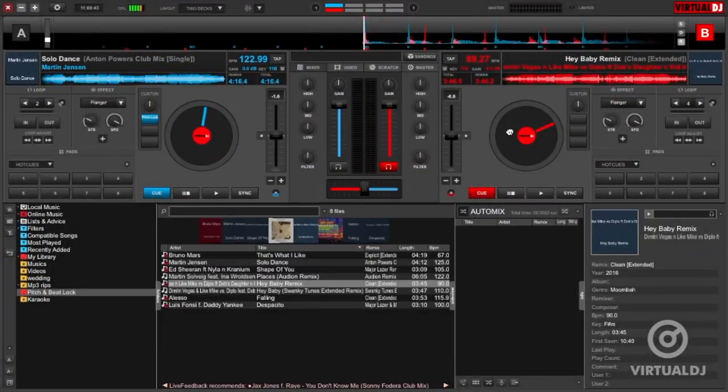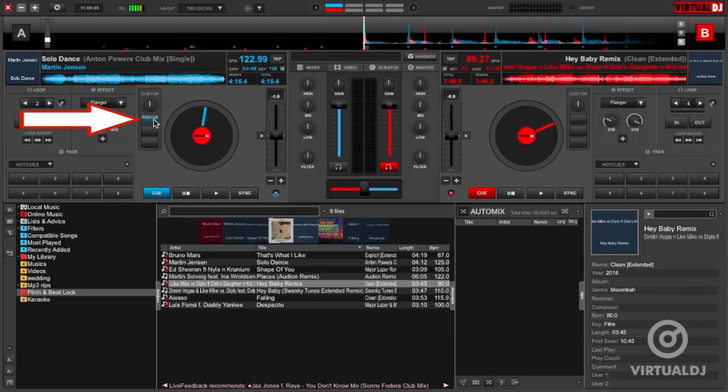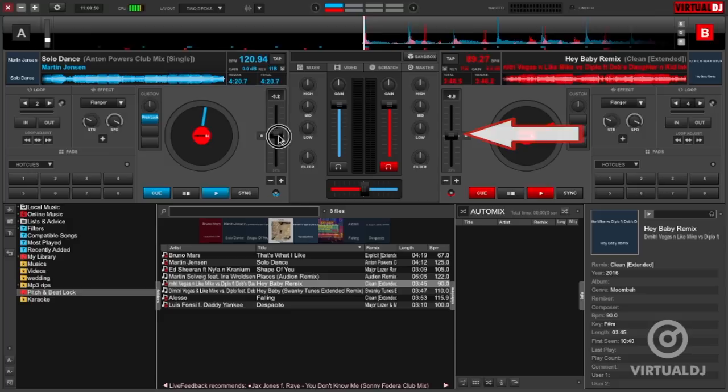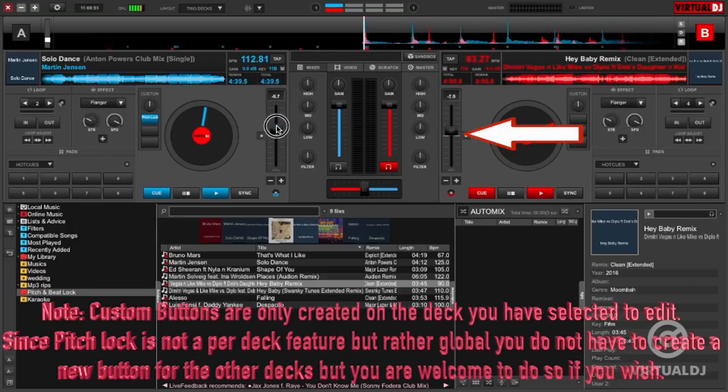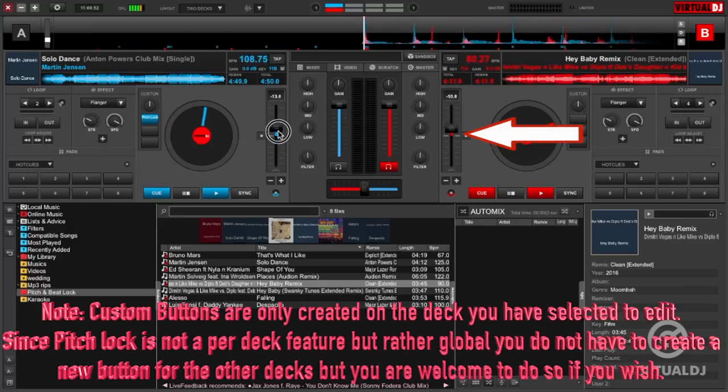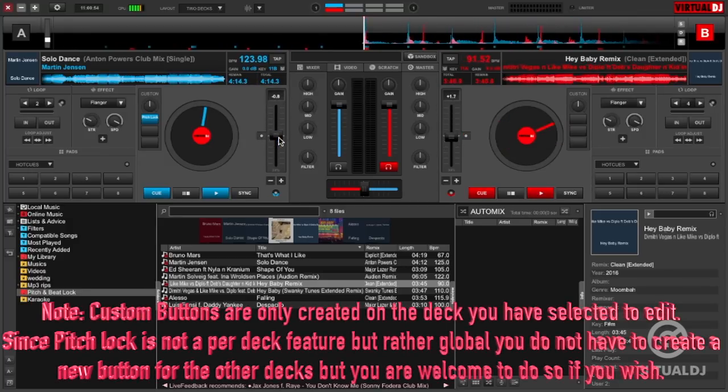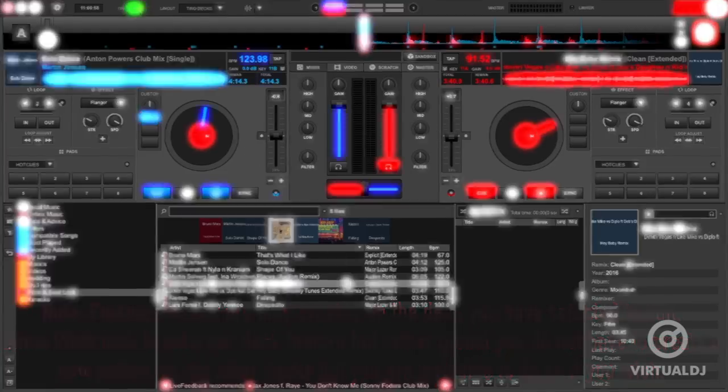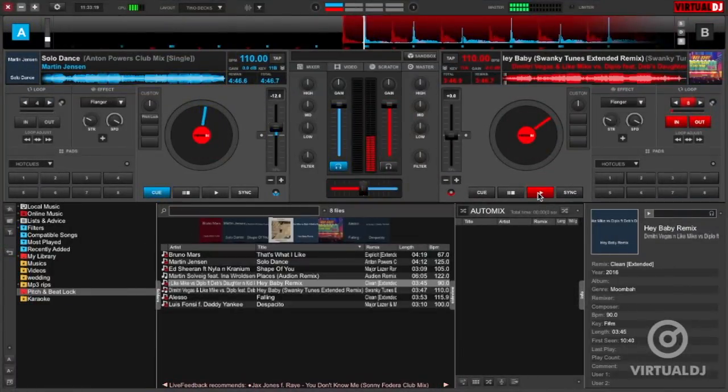VDJ will now reflect this new custom button in action and name. Now when you click on the pitch lock custom button, all pitch sliders will be linked and moving one will move them all. Now the custom button will also illuminate to indicate that pitch lock is enabled. To disable, simply click on the custom button again.